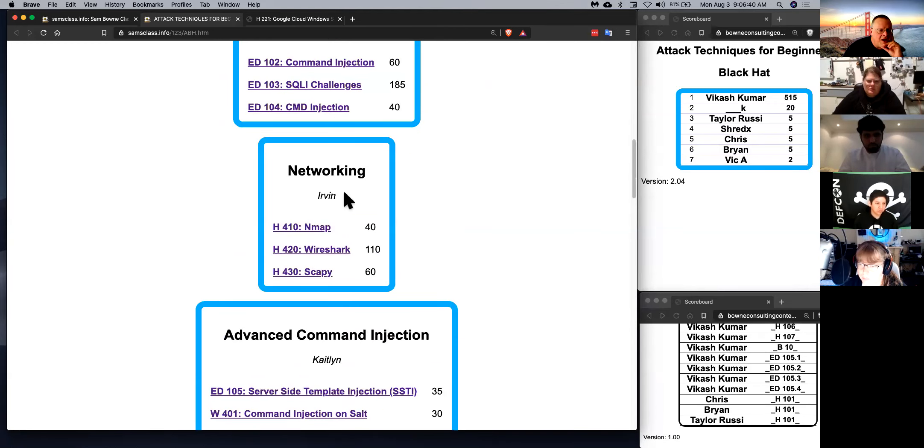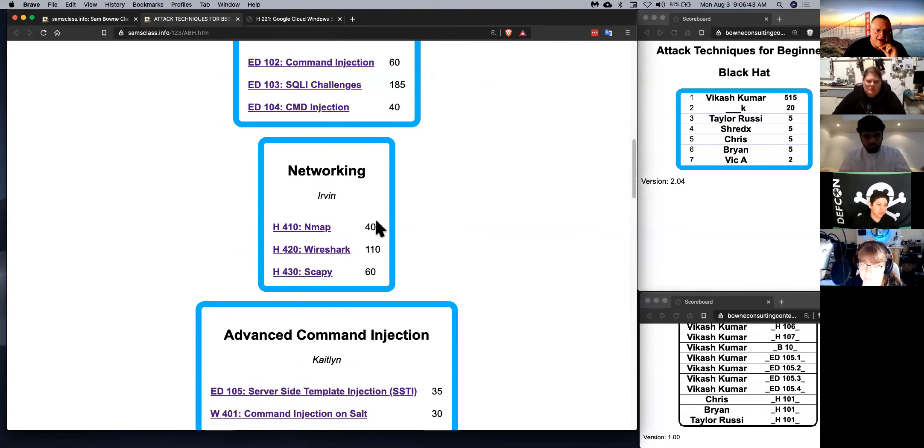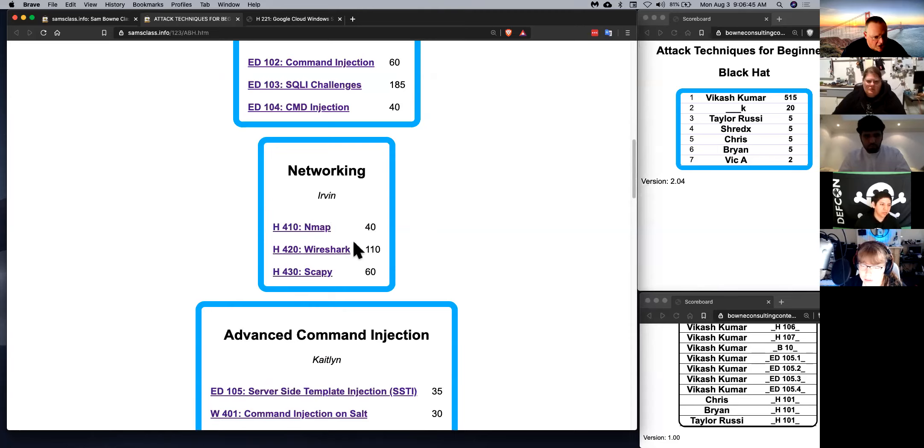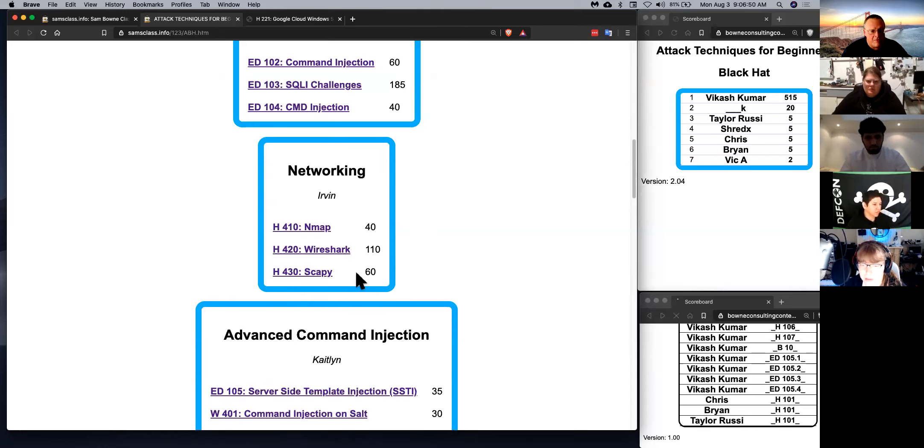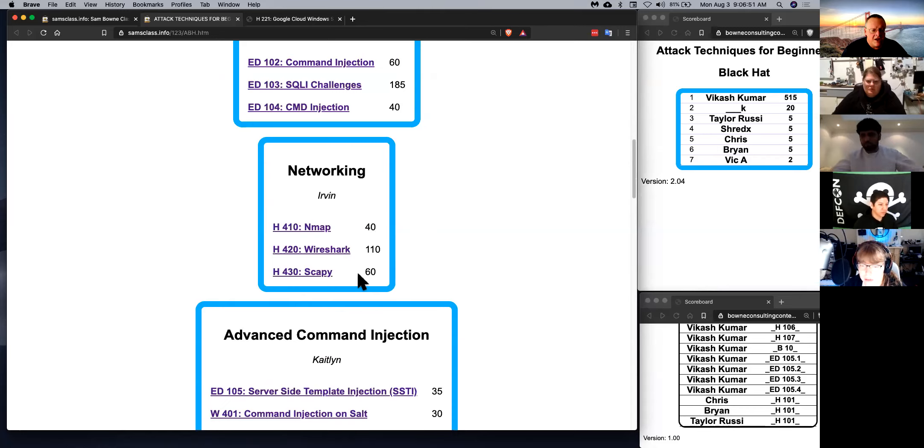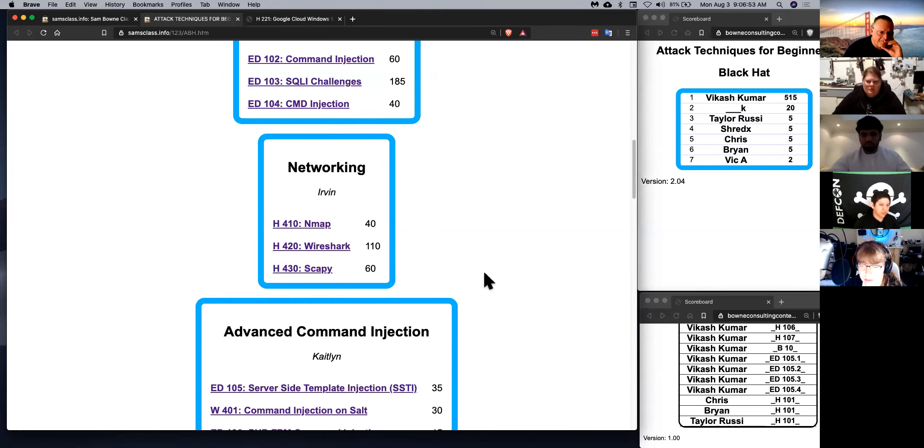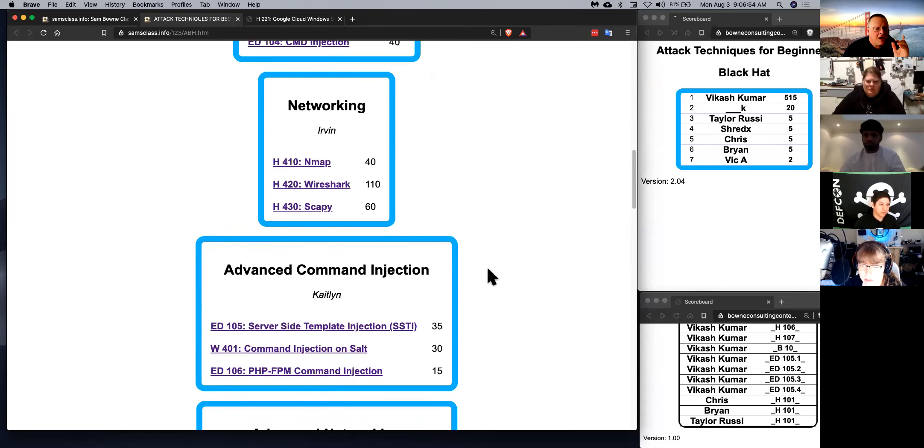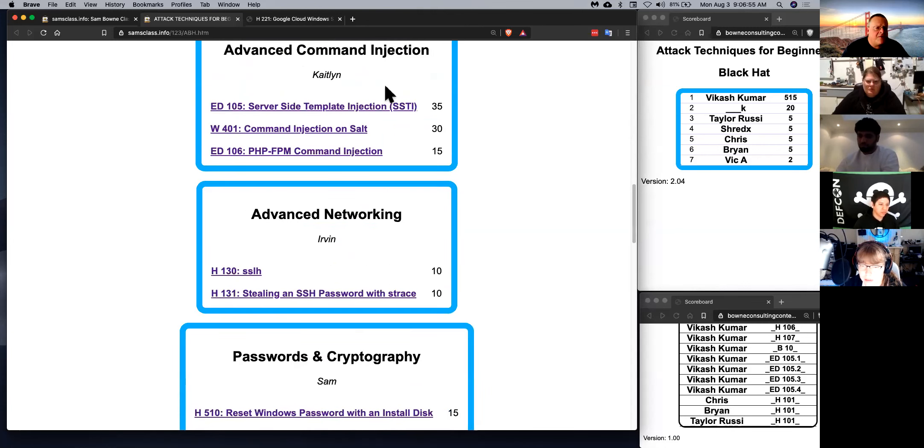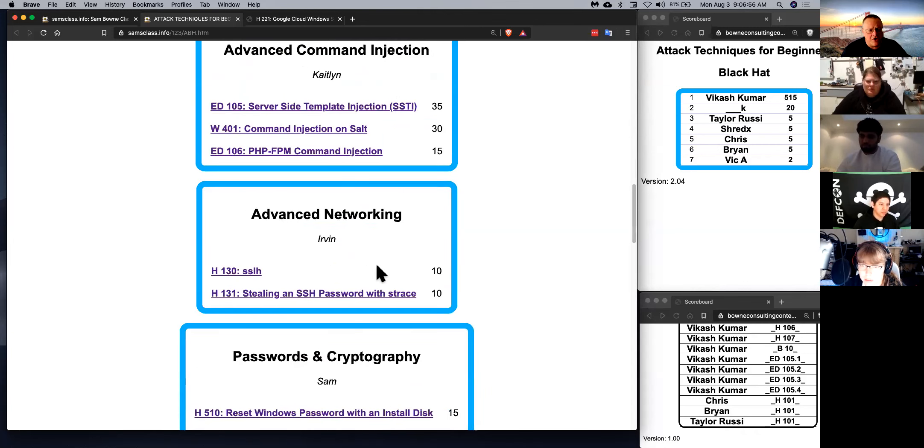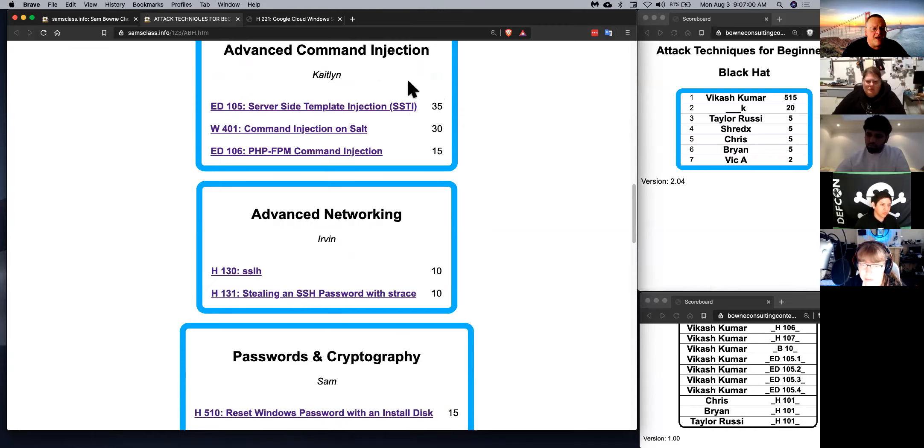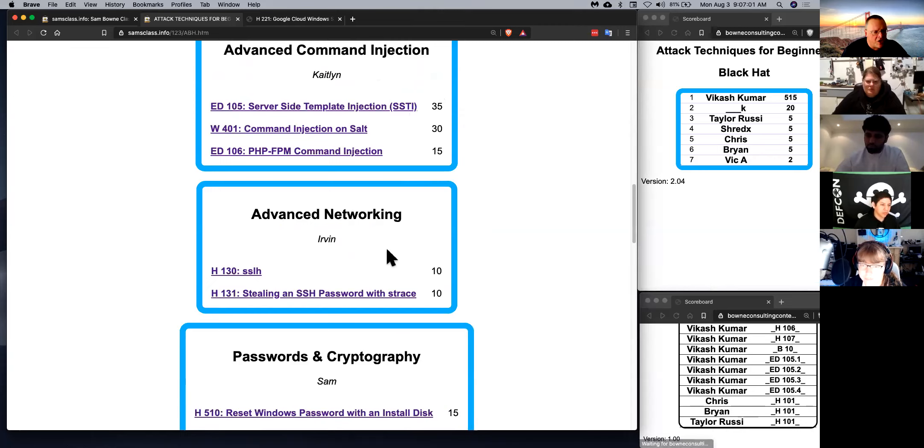And then we have basic networking, the fundamental tools everybody uses, nmap and Wireshark. And then the Python library, scapy, which you can use to make custom network packets and simulate any other tool. And there are some advanced sections here that not every student will want to do, but these are more advanced command injection and networking tasks for people who feel ready for that.